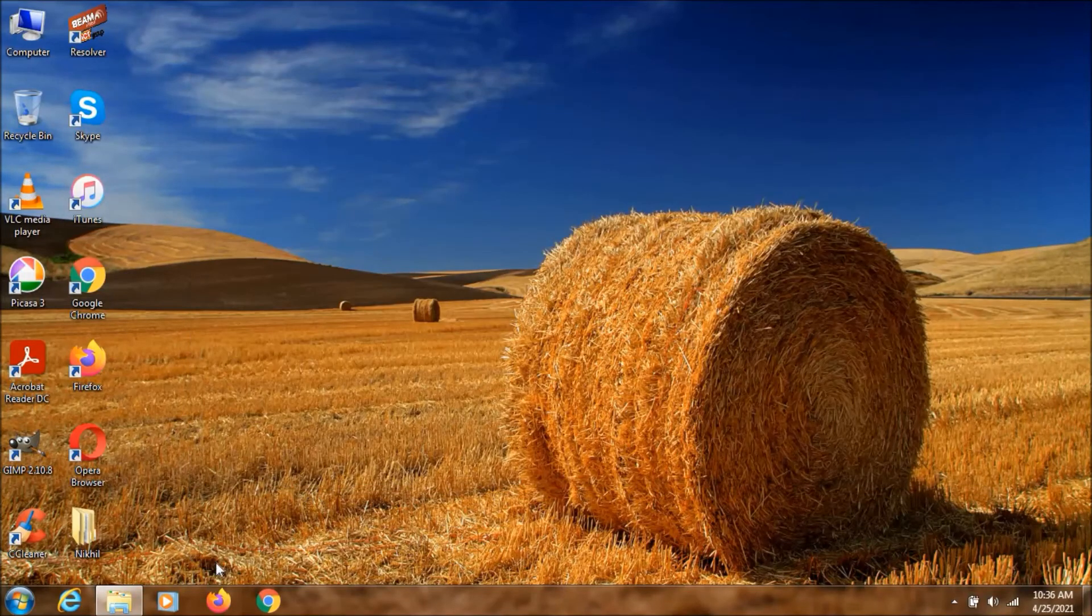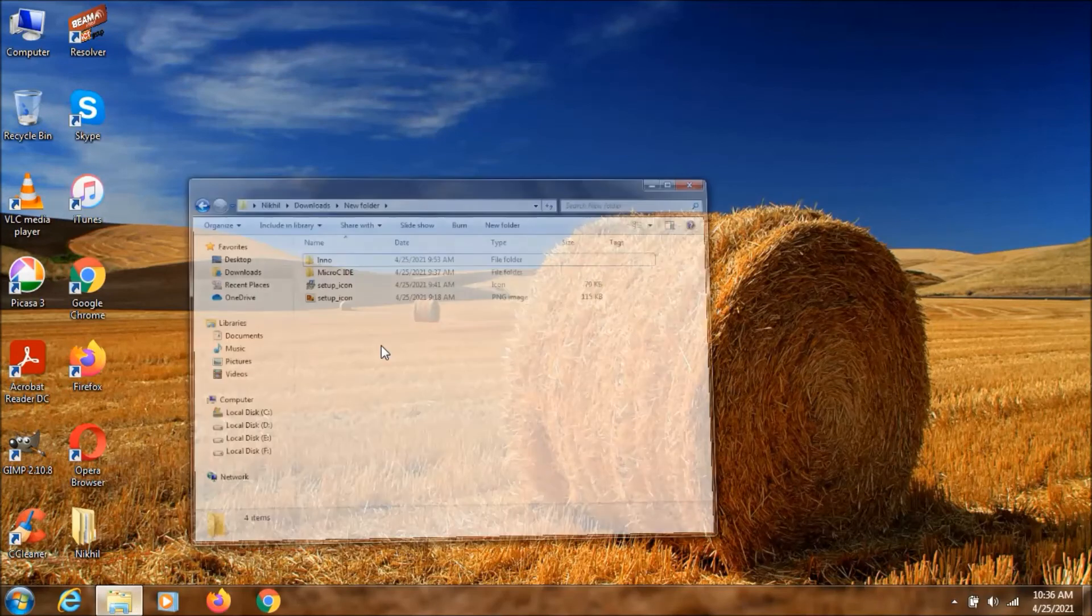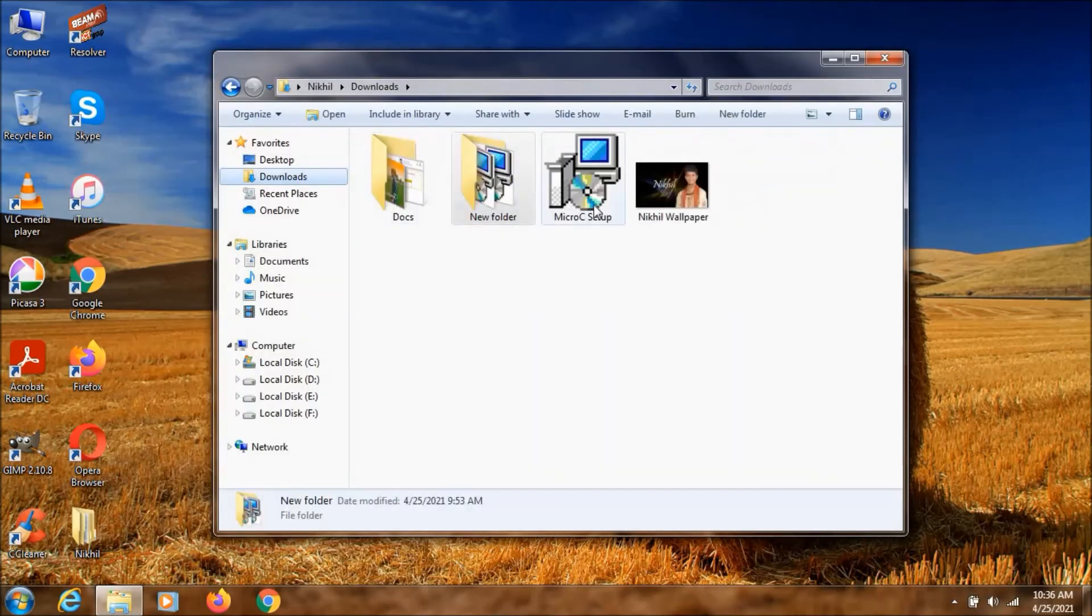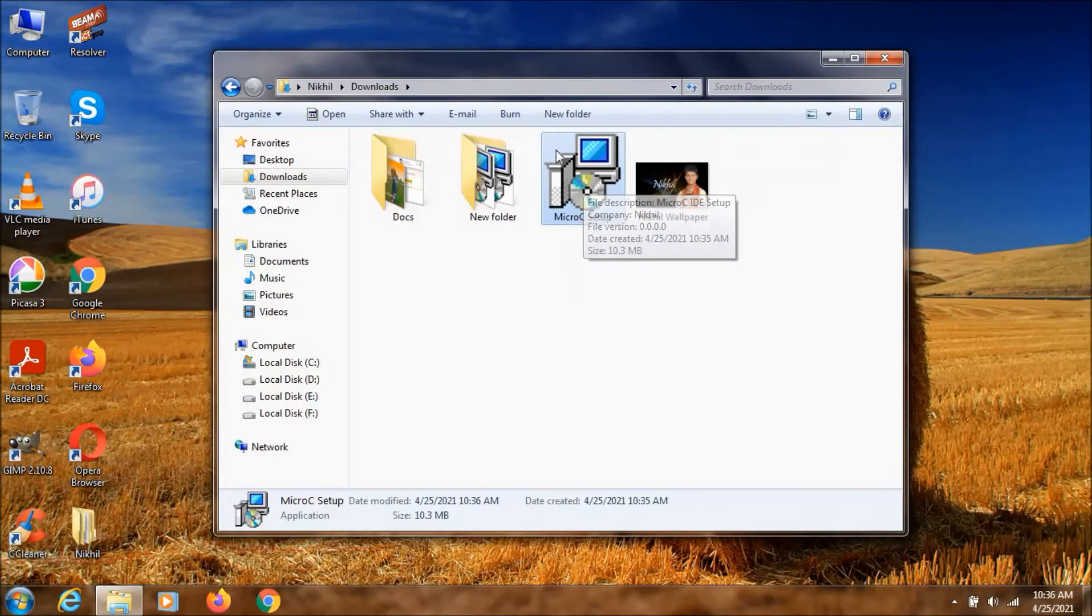Click on no. And go to downloads. As you can see, this is the setup file that we have created right now. So we double click on it.